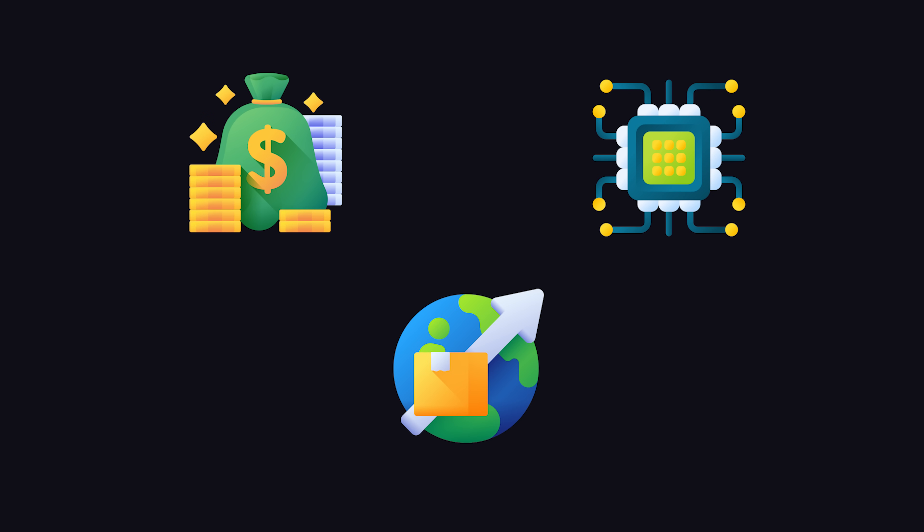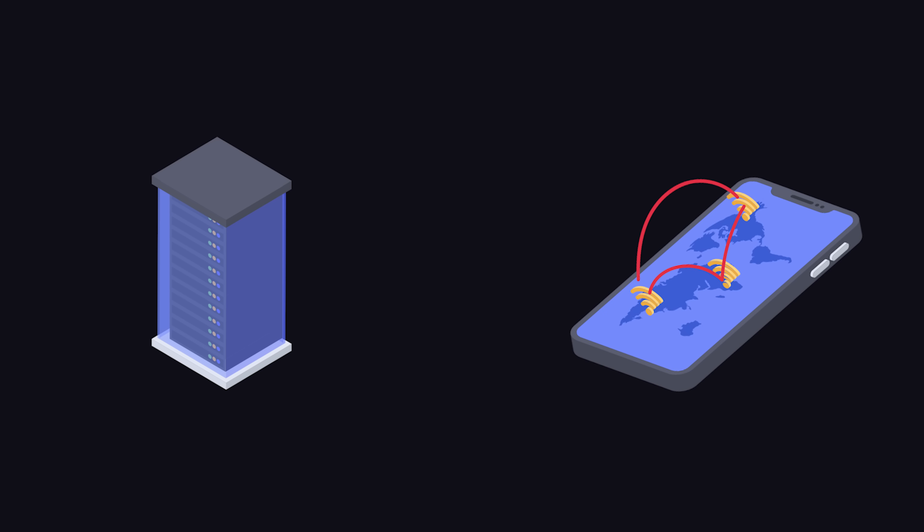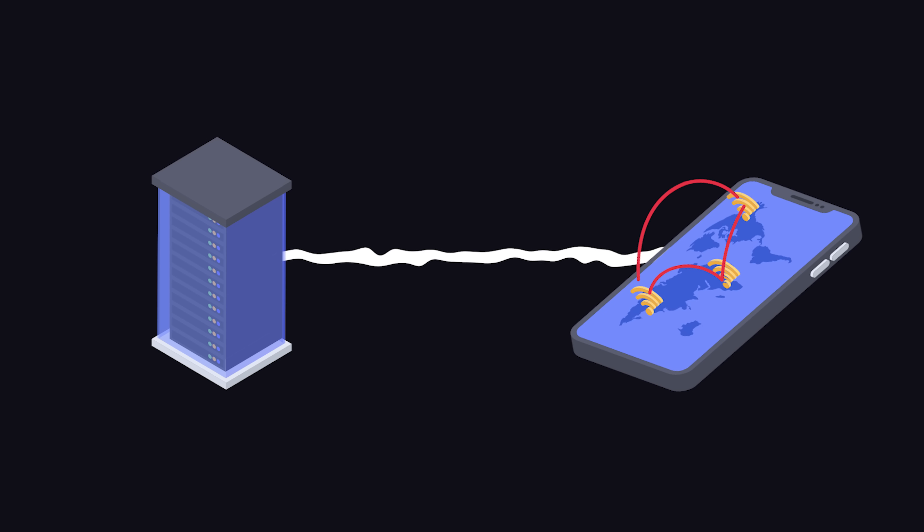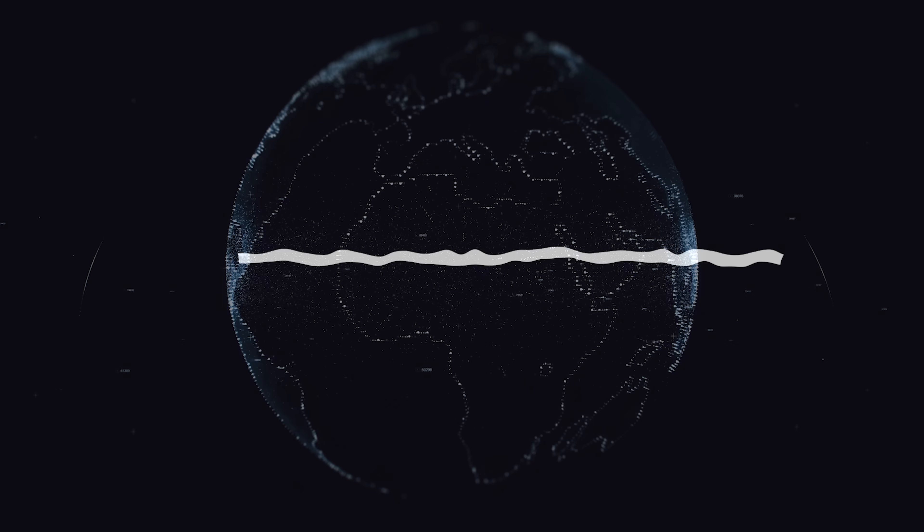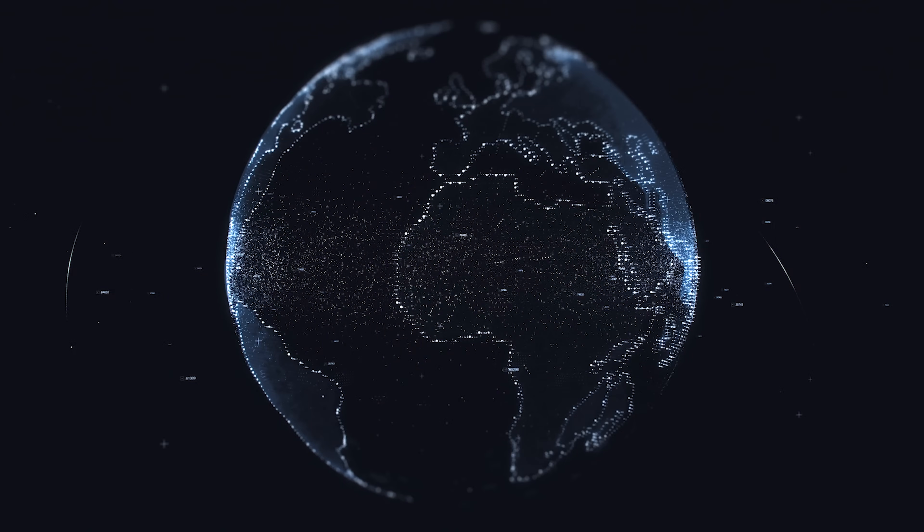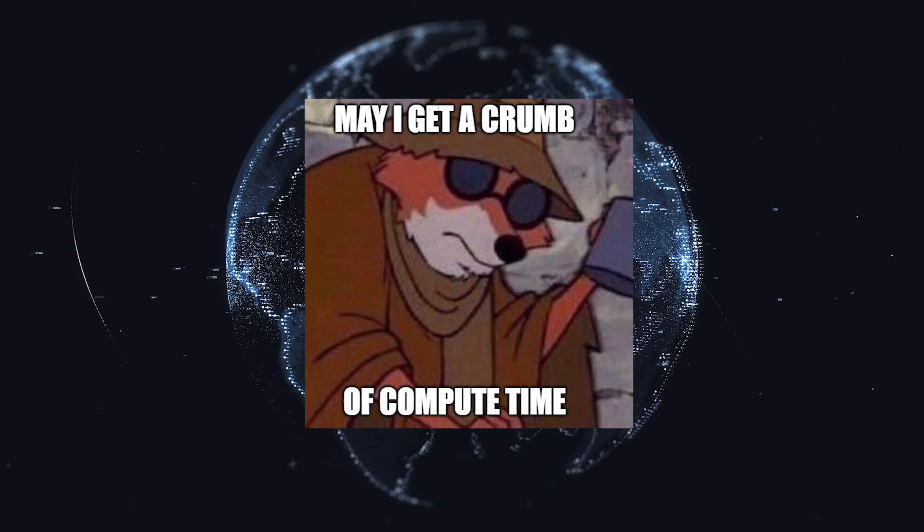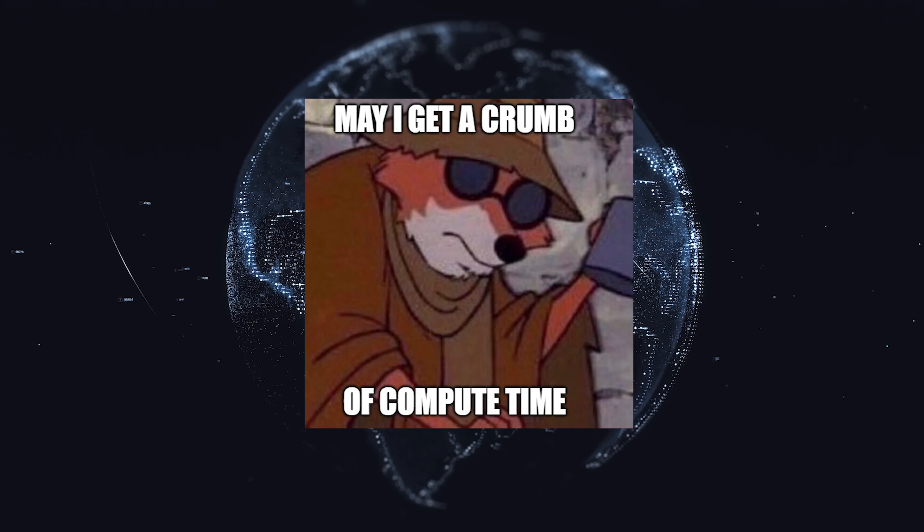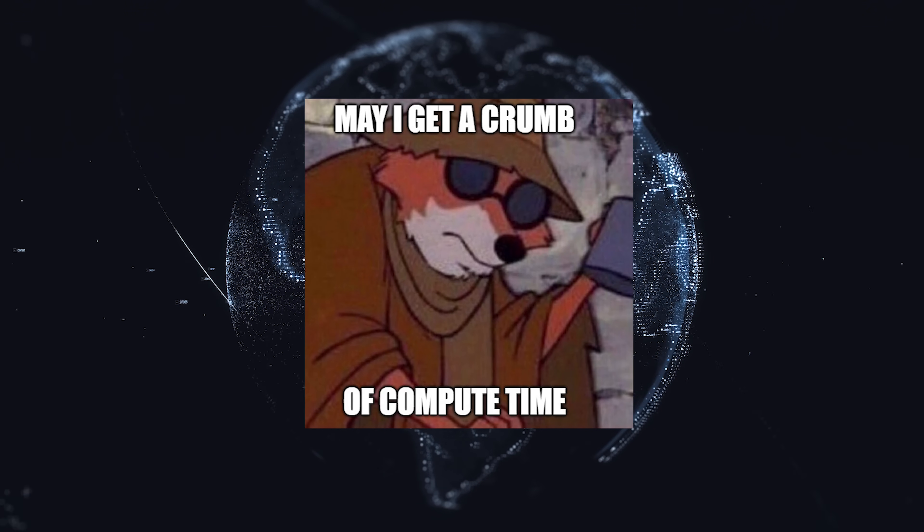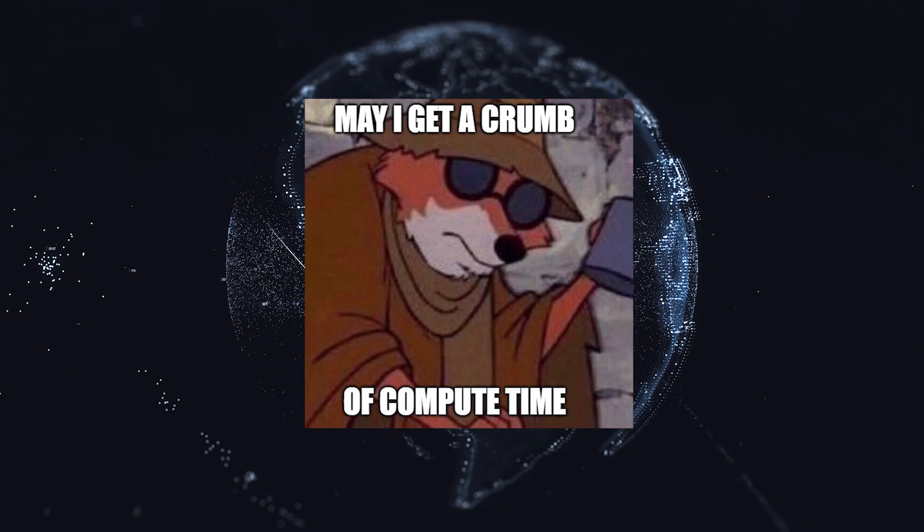On the surface, deployment seems like it should be easy. We just need a computer to host the app, which we connect to the internet, so it can handle requests from all of our users. But resources are limited, and that means we need to synchronize many computers all over the world just to keep things running fast.